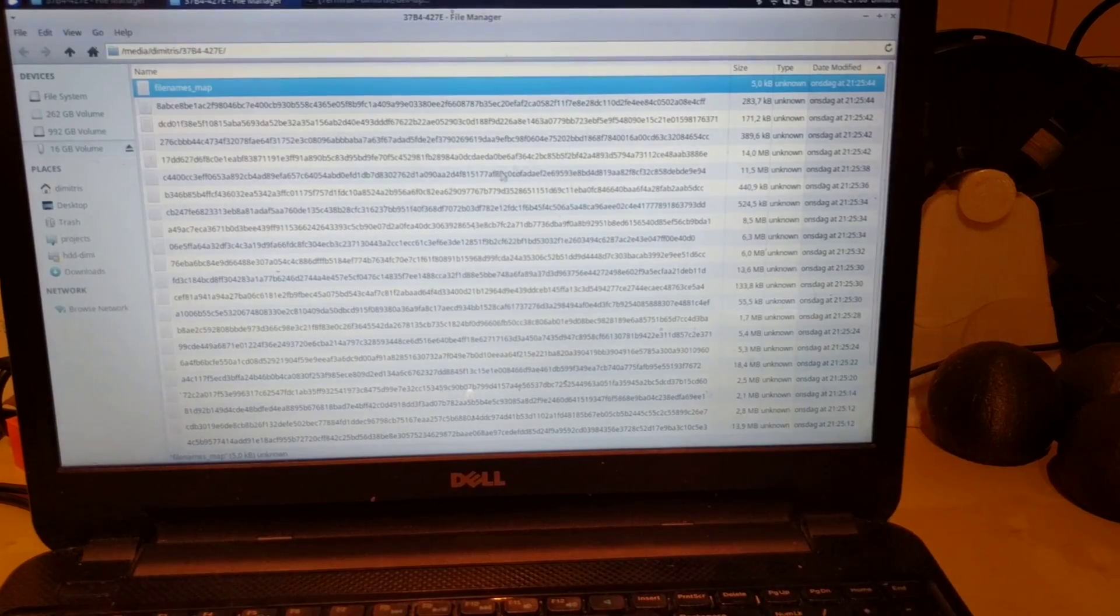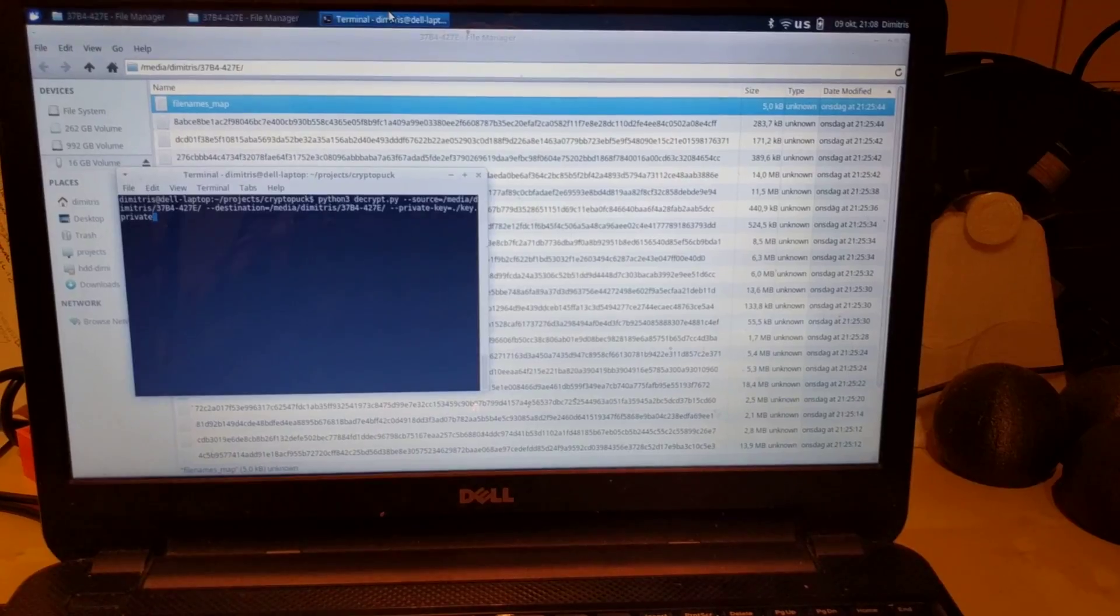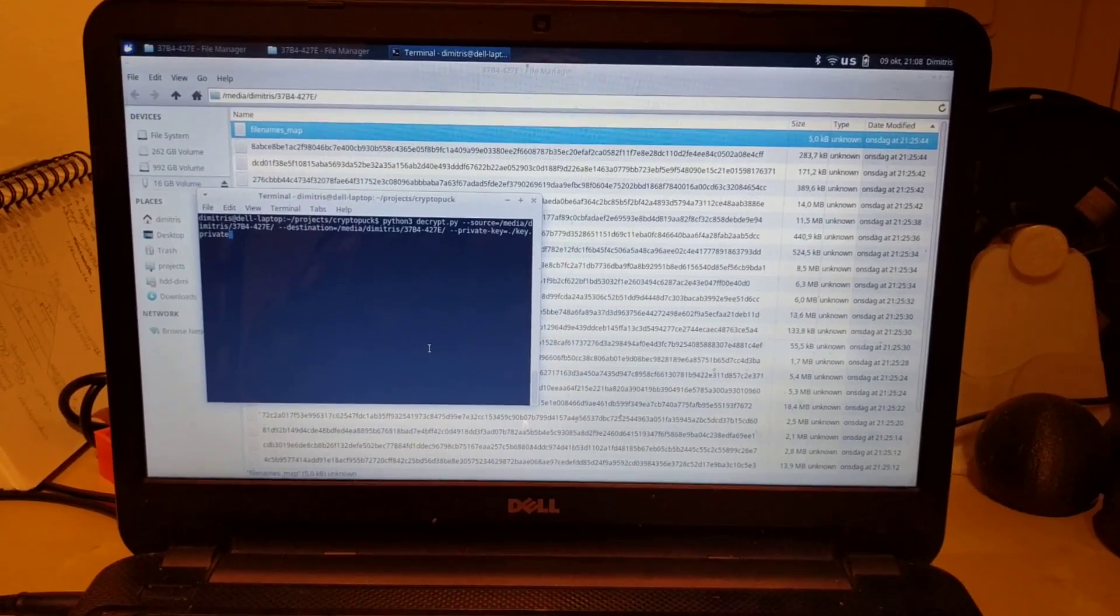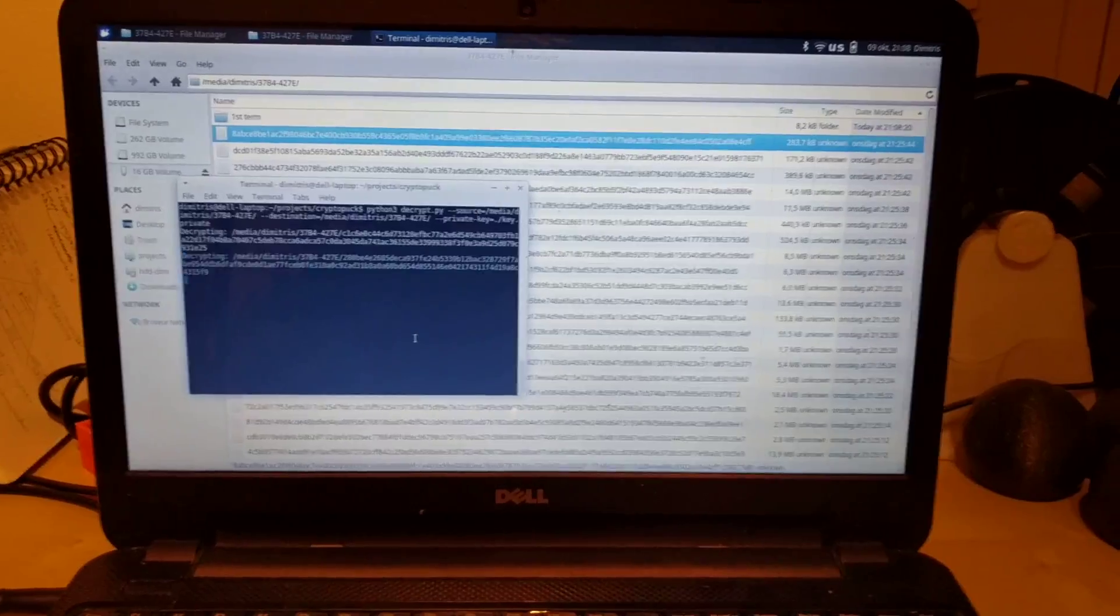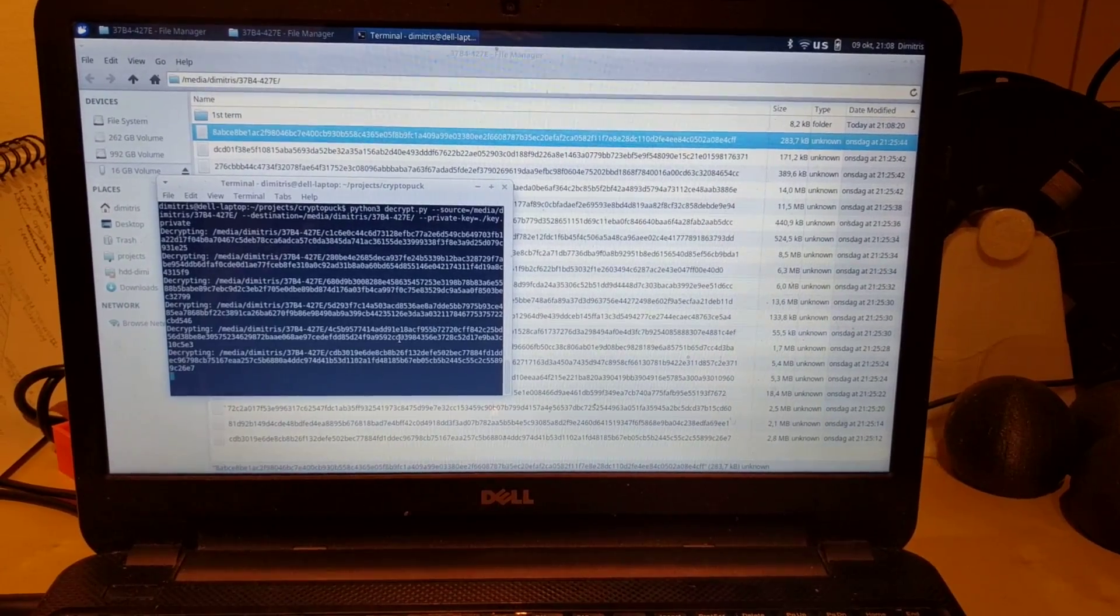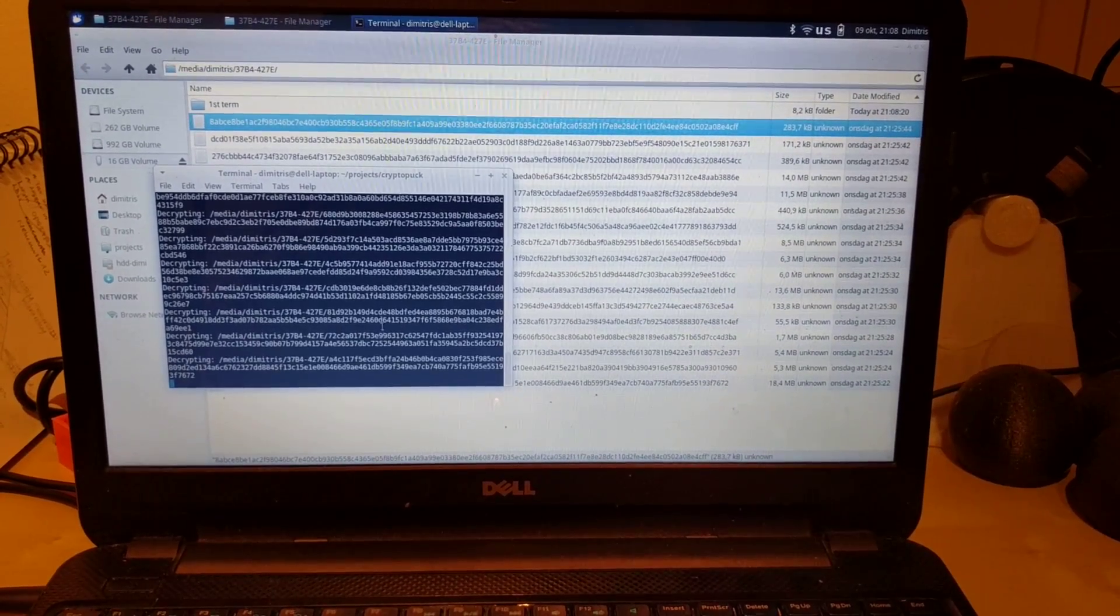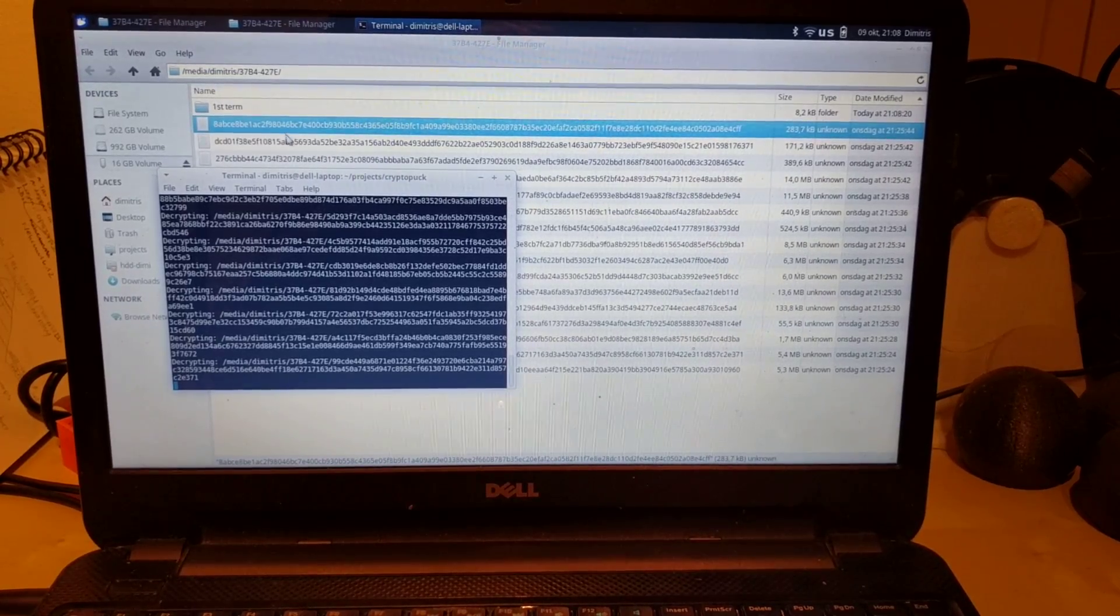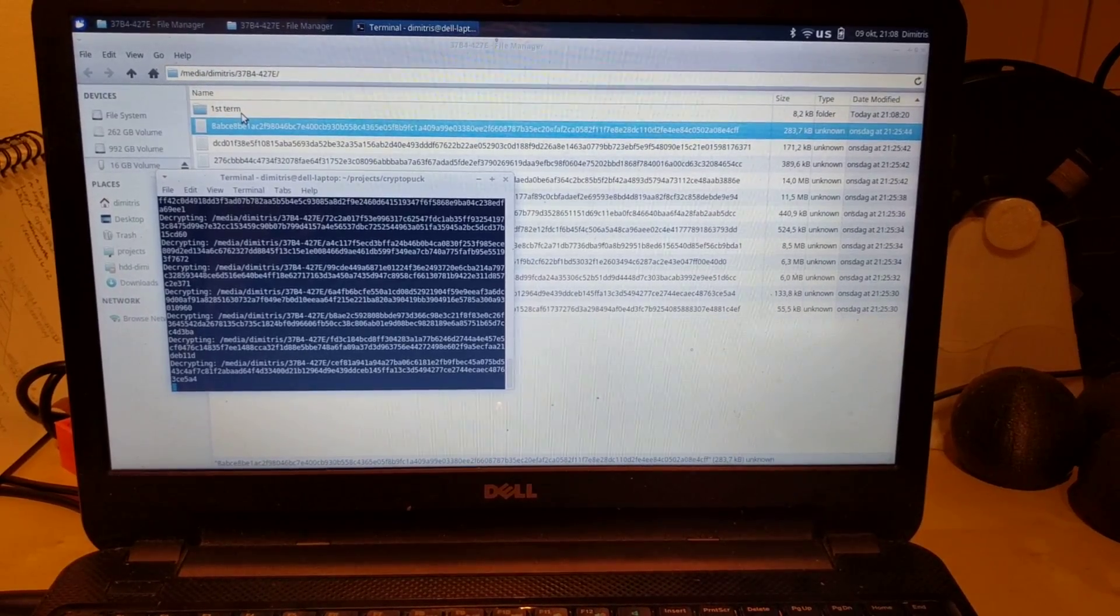So, let's try to run our Python script to decrypt the files using our private key. Here you can start seeing the files getting decrypted and also the file structure getting restored.